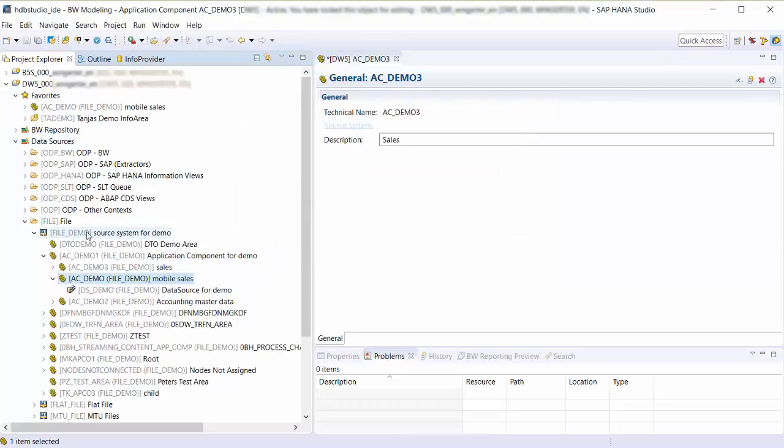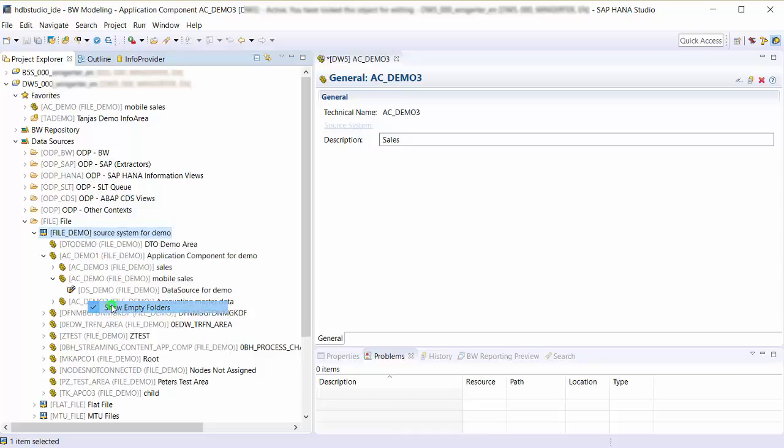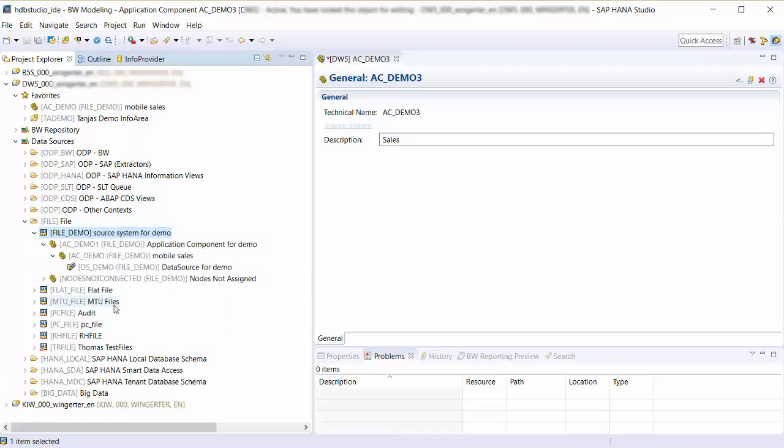To have a better overview I can hide empty application components by choosing Show Empty Folders from the source system's context menu.